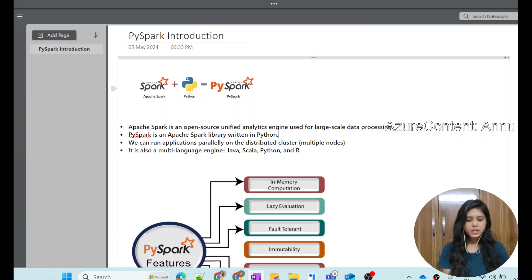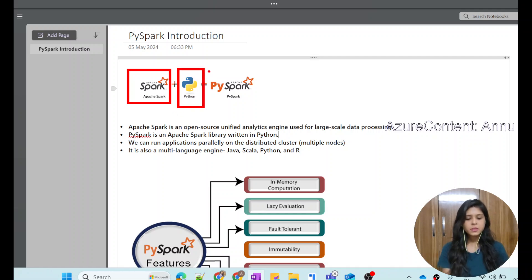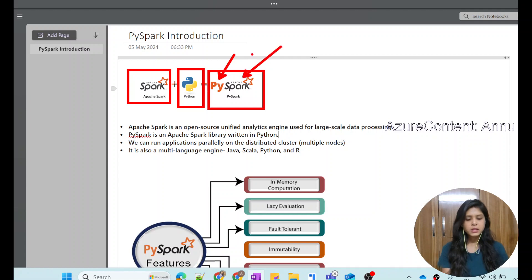PySpark is basically the combination of two things: the first is Apache Spark and the second is Python. That's why the term is called PySpark, where 'Py' is basically Python and 'Spark' is nothing but Apache Spark.